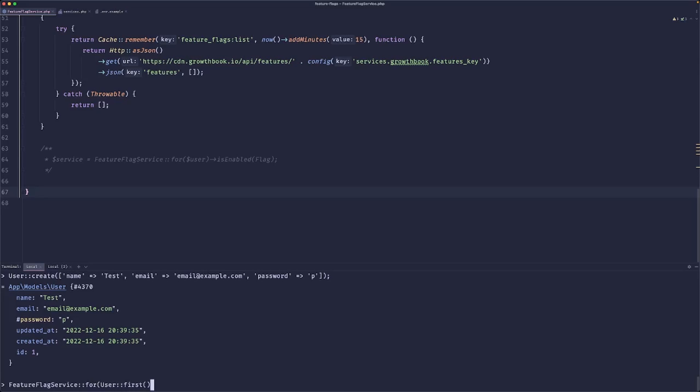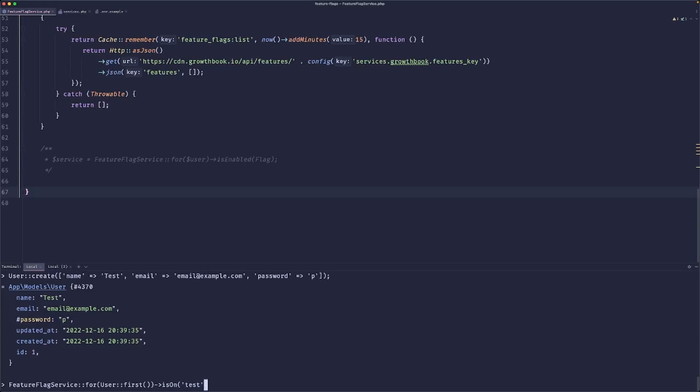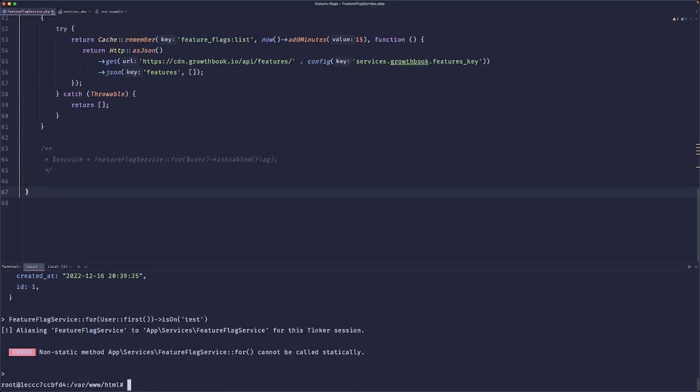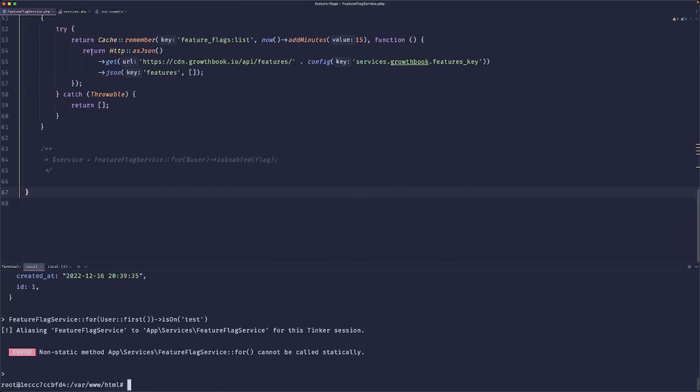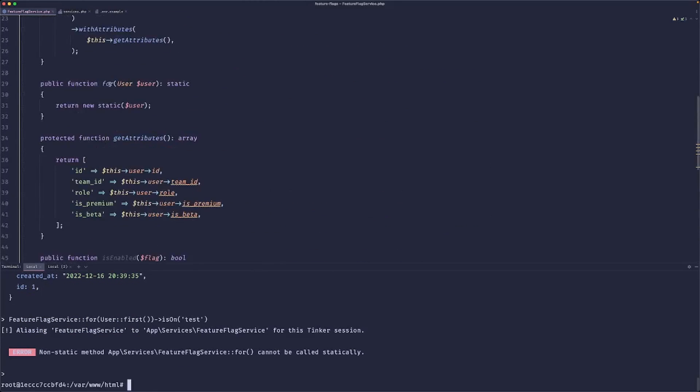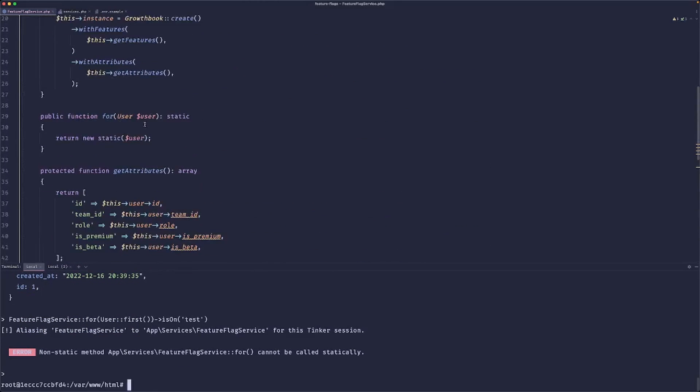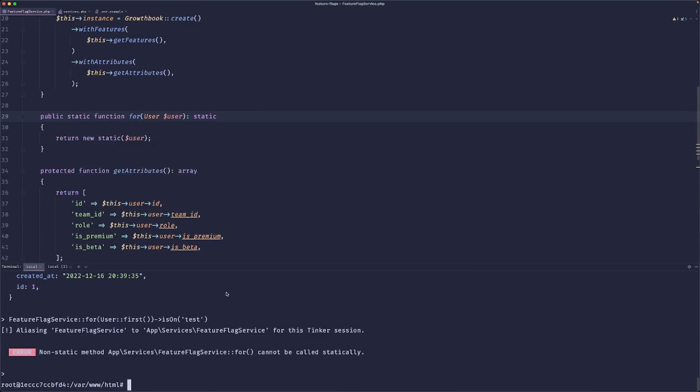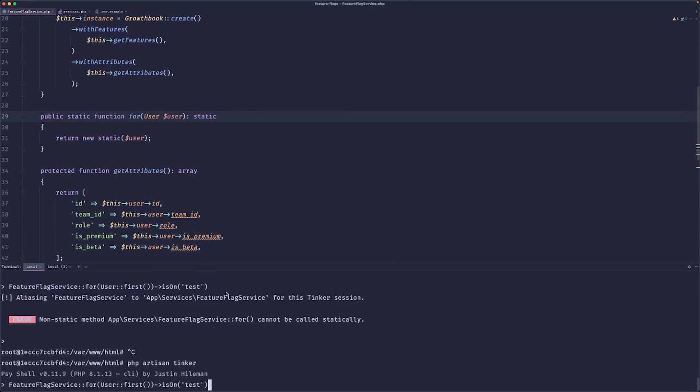And this would basically return 'new static user'. And now we want to use this, right? Because remember, we talked about this syntax that we want to support. So let's do feature flag service for user first, is on test. And I obviously did a mistake because here the 'for' should be a static function.